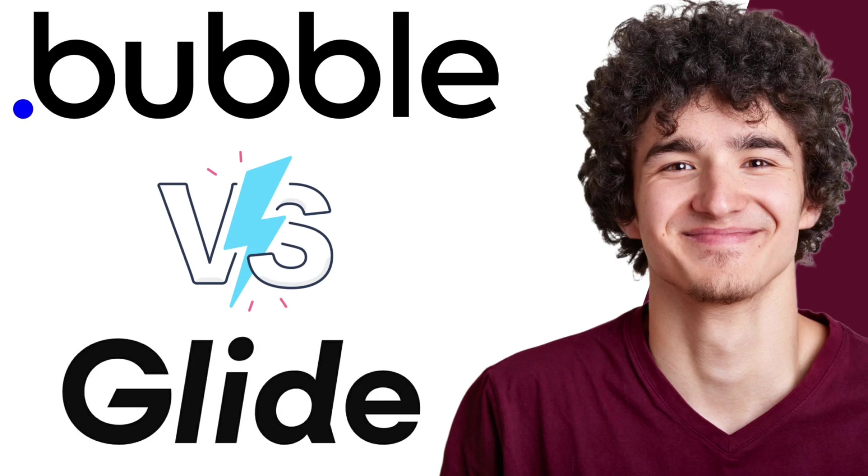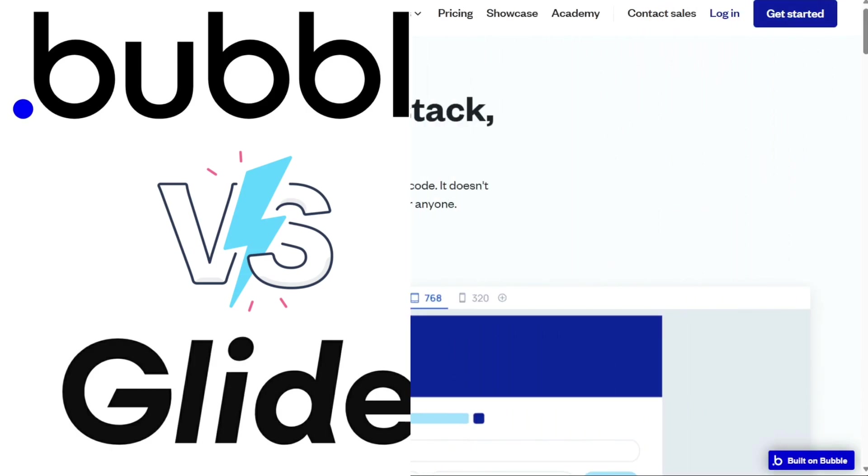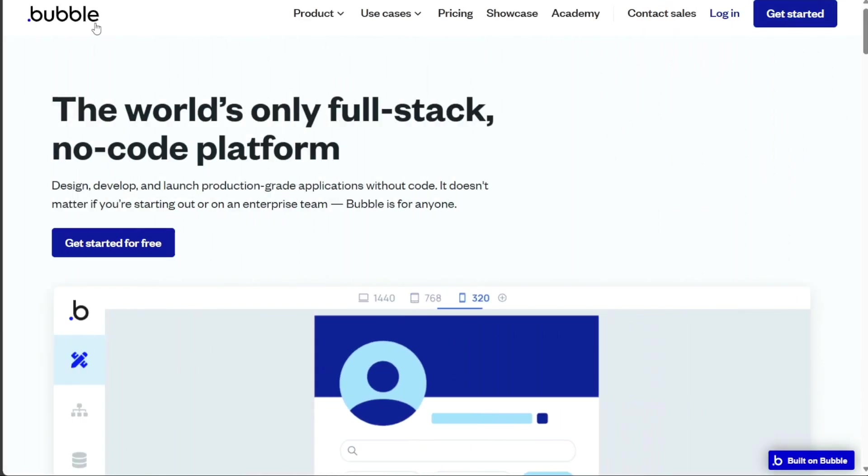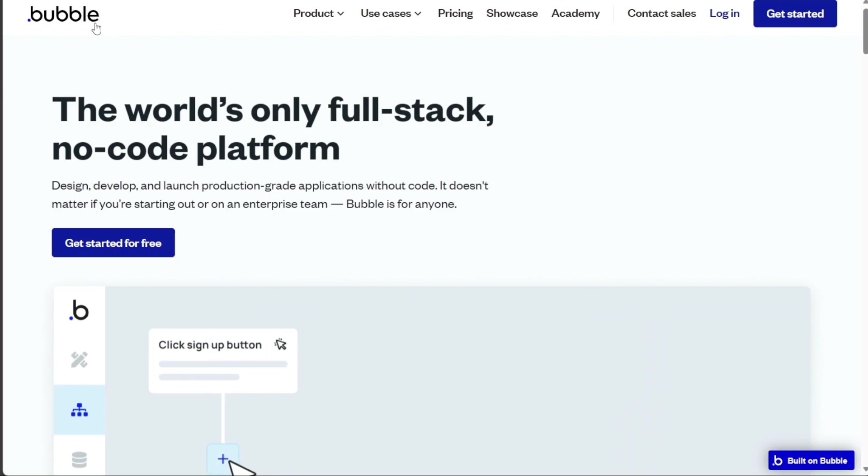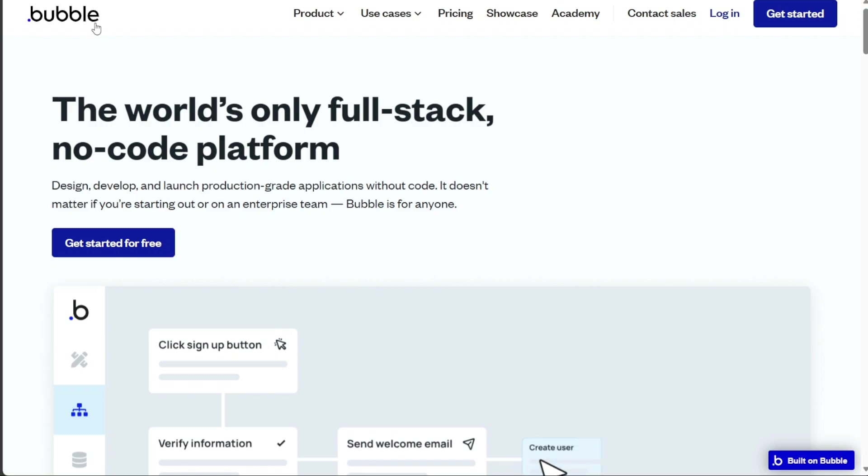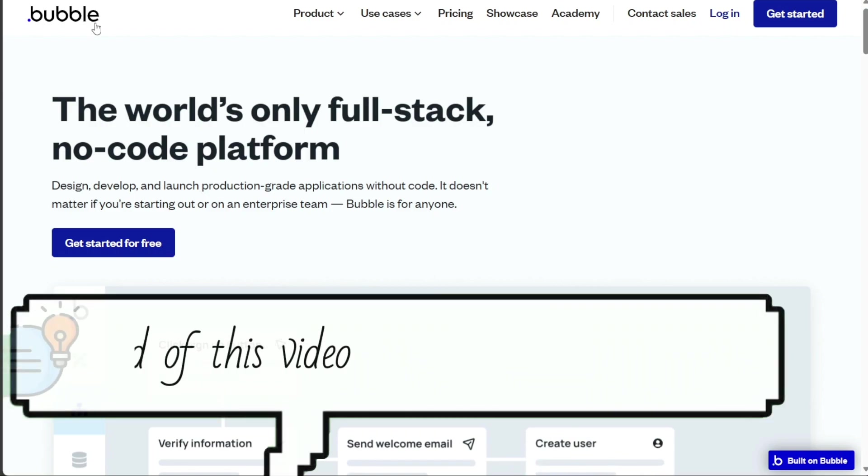Both offer unique features and functionalities, making them popular choices for entrepreneurs, developers, and businesses looking to create custom apps without writing a single line of code.